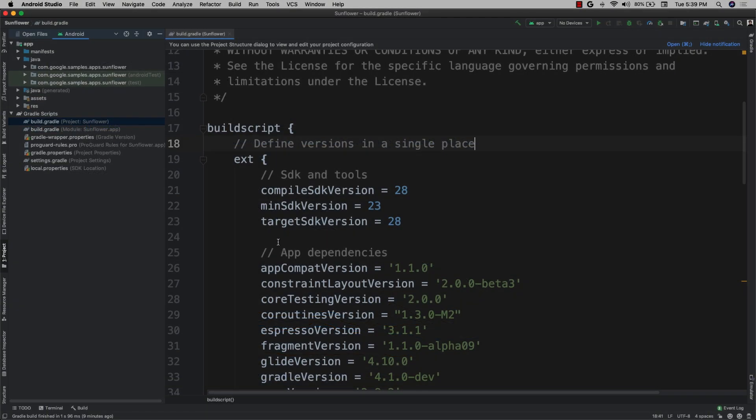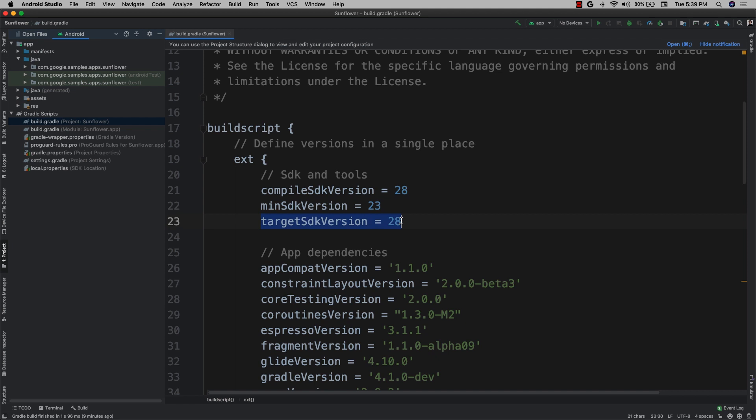If you're testing the impact of API level, then it's a good idea to choose devices running your app's min SDK version and target SDK version. It's also good to include your compile SDK version and the most recent version of Android.